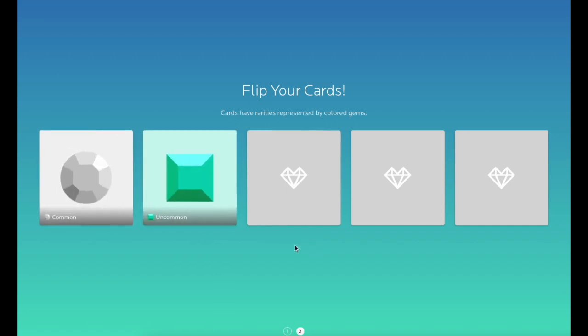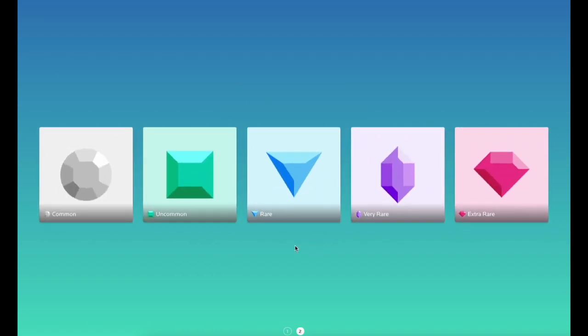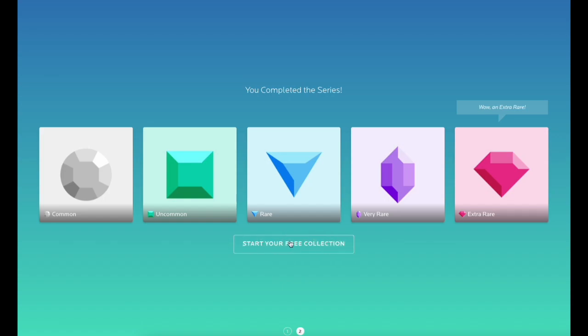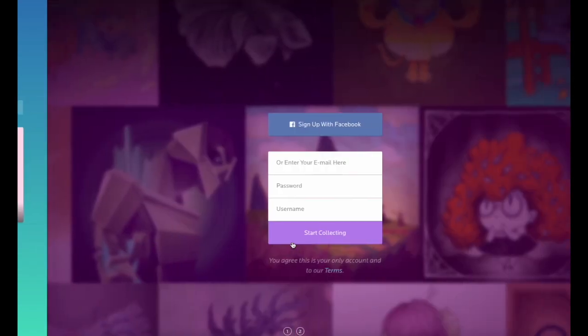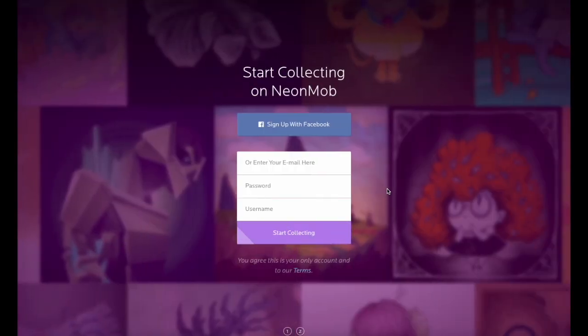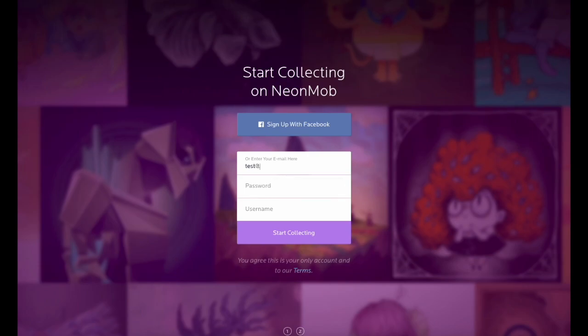Once you have obtained this set of gems, click Start Your Free Collection to create your account. Sign up using Facebook or enter an email, password, and username for your account.